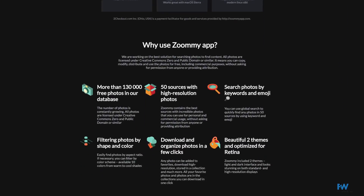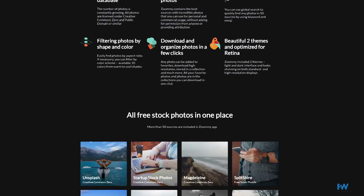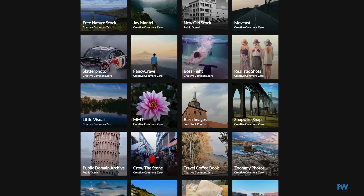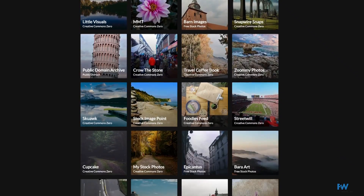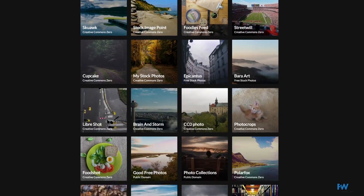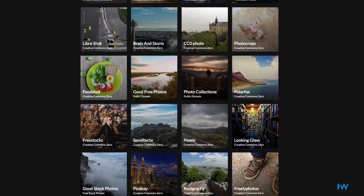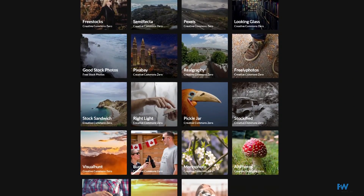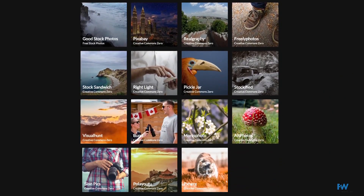It's a great app if you're the type of person who loses your stock photos once you've downloaded them. Zoomie is available to Mac, PC, and Linux, and is highly recommended.